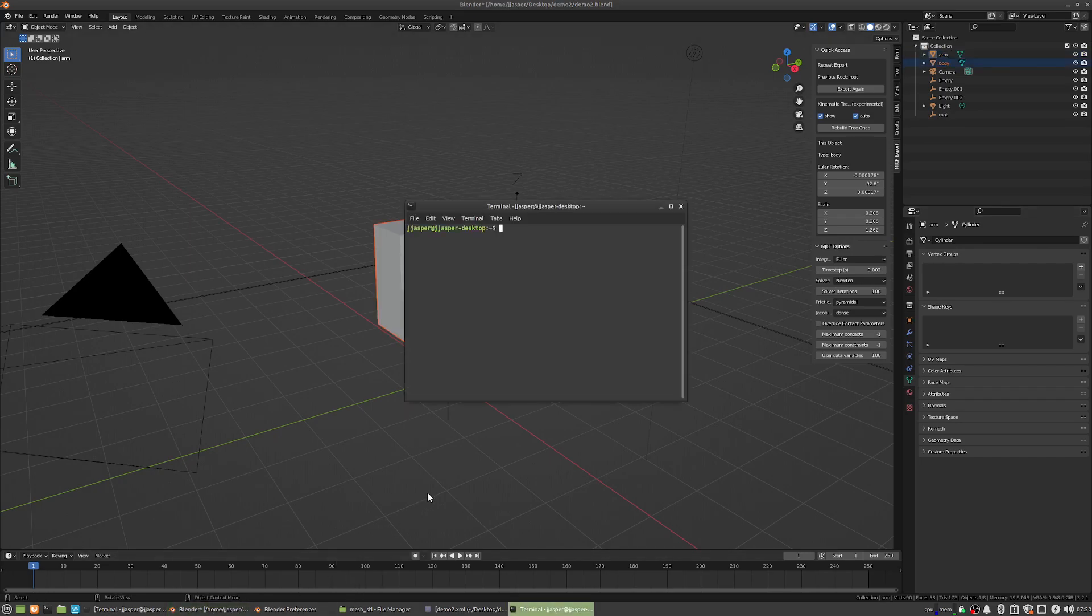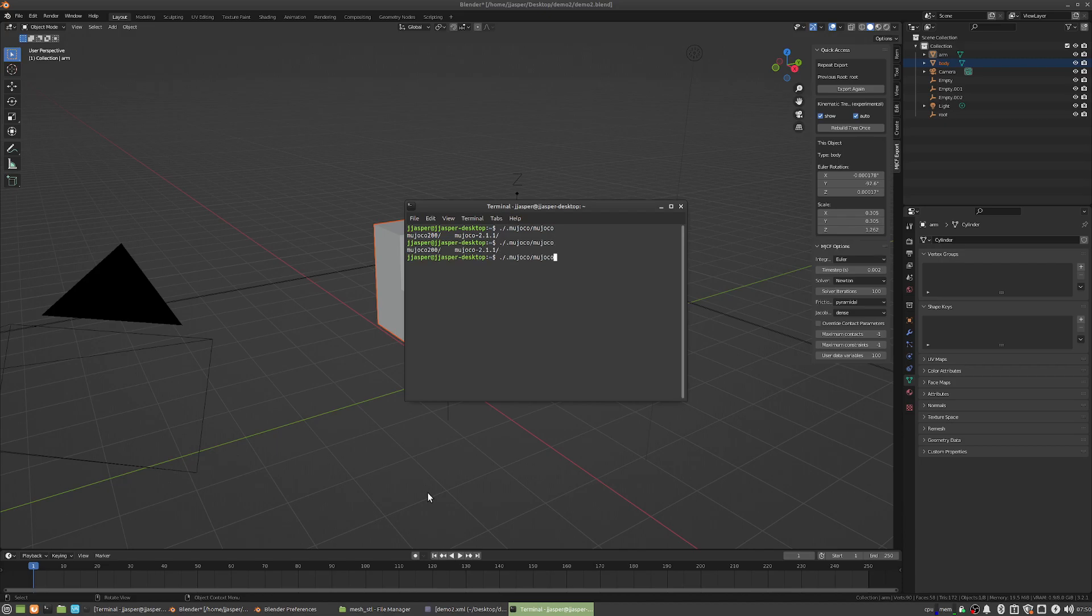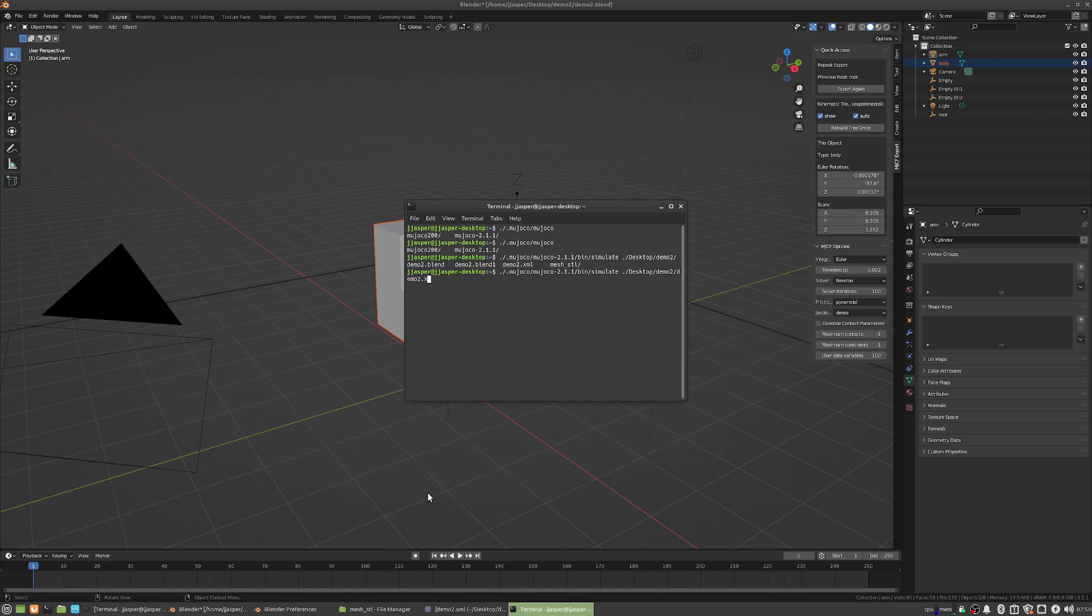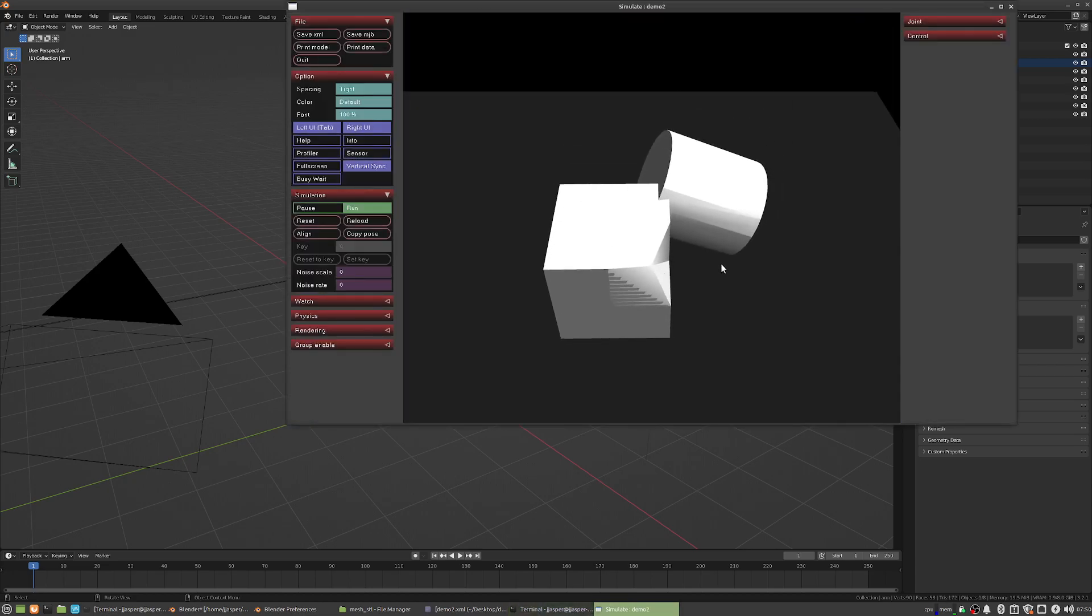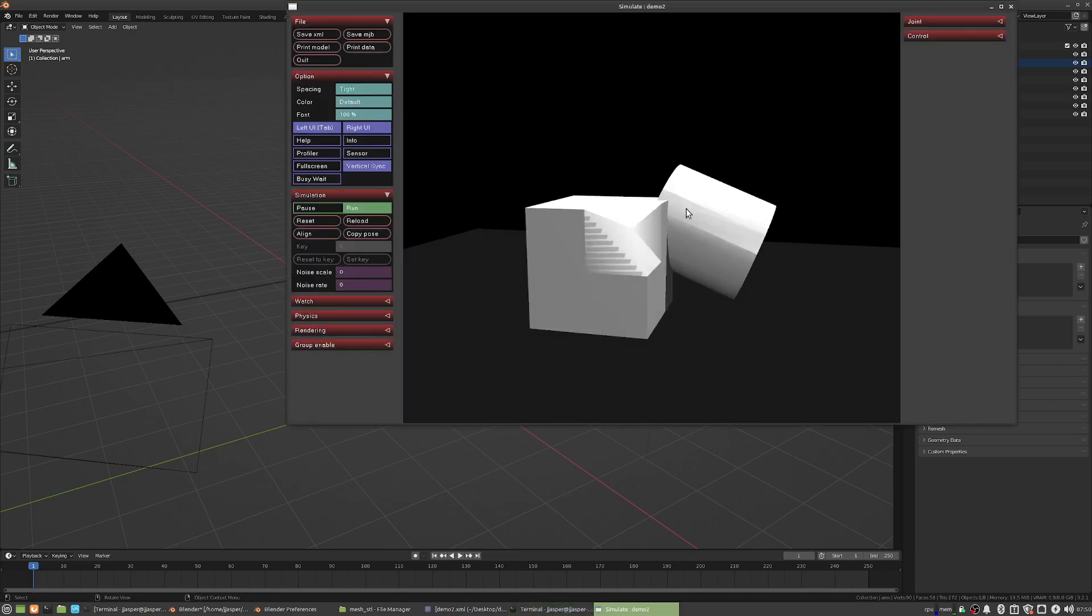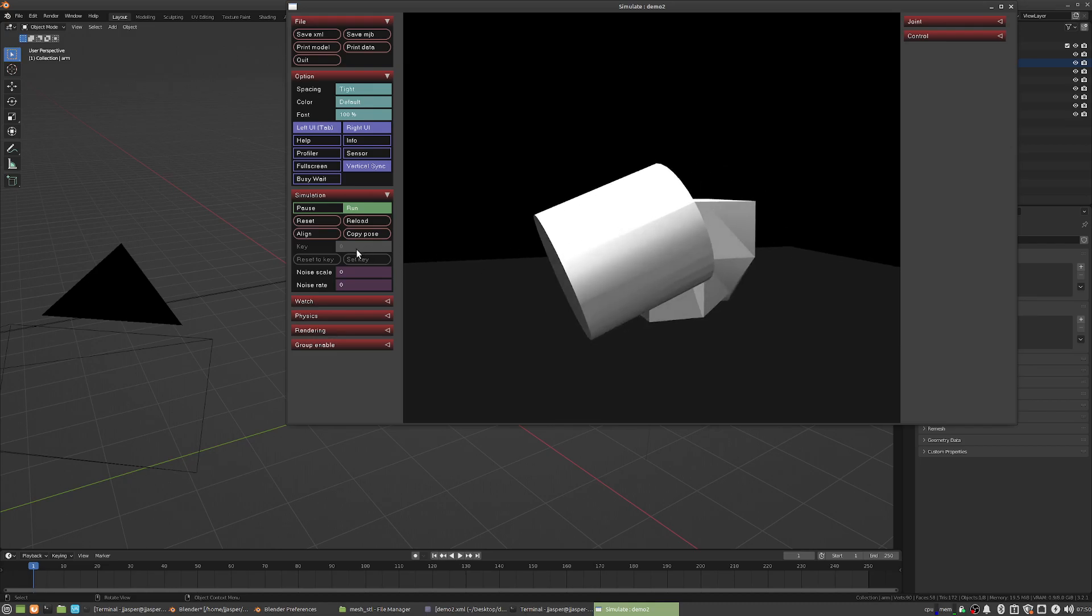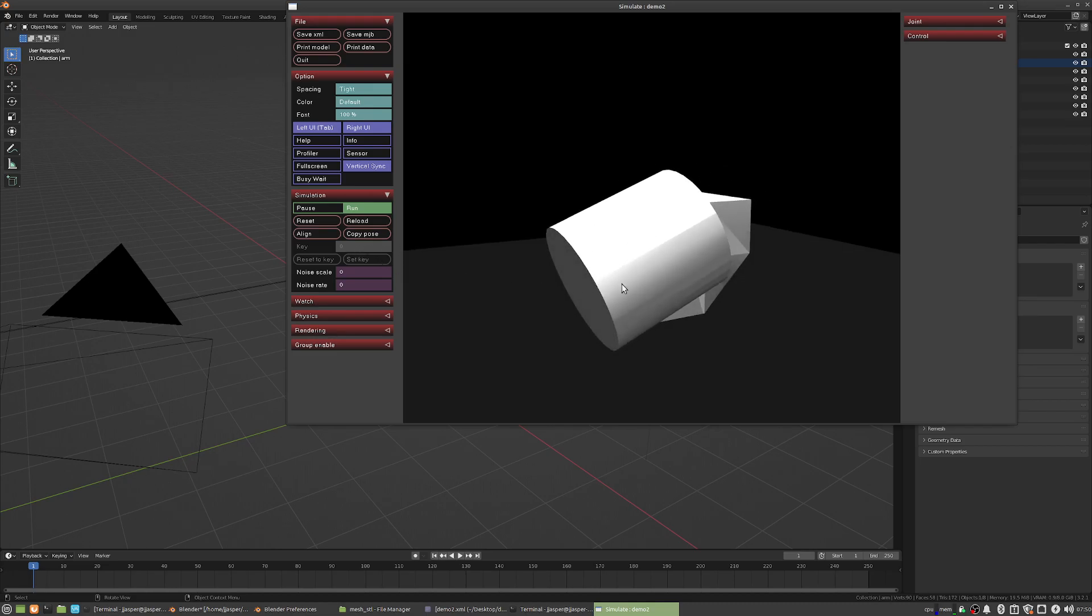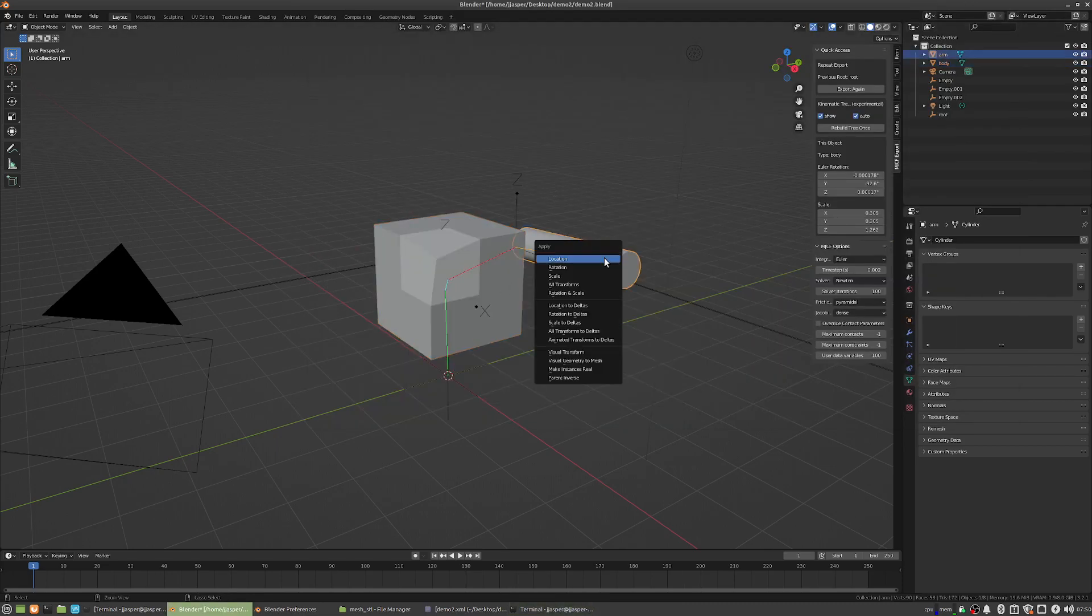And so, oh geez, do I remember how this goes? Alright, so there's our thing, we can see it is using the meshes. We can see this is large, because, yet again, I have forgotten that you need to apply the scale.